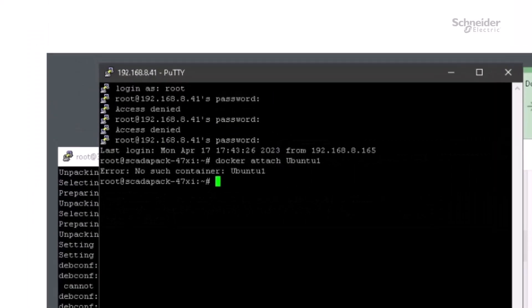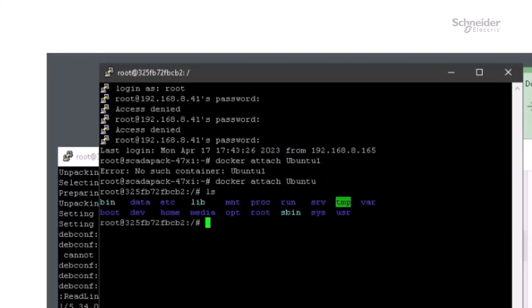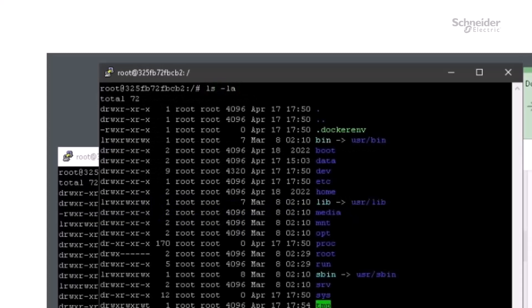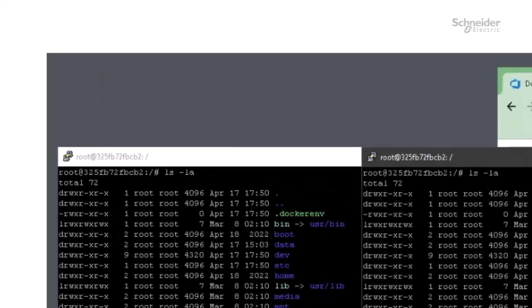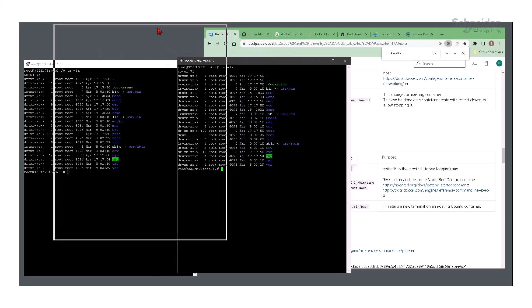After typing docker attach ubuntu, which is the name of my container, we now have a second window. Unfortunately, you will see that commands typed into one window are reflected in the other window. And even when we type the exit command, both windows exit from the container.